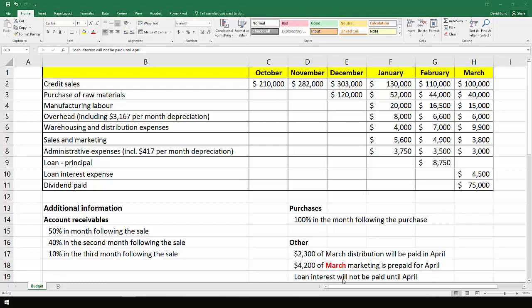To begin with, we'll just have a look at the information provided which is all on the screen. There's a whole range of information from the credit sales that they make, the purchases of raw materials, manufacturing labor, overhead which includes a certain amount of depreciation. It's important to note that depreciation is a non-cash expense.